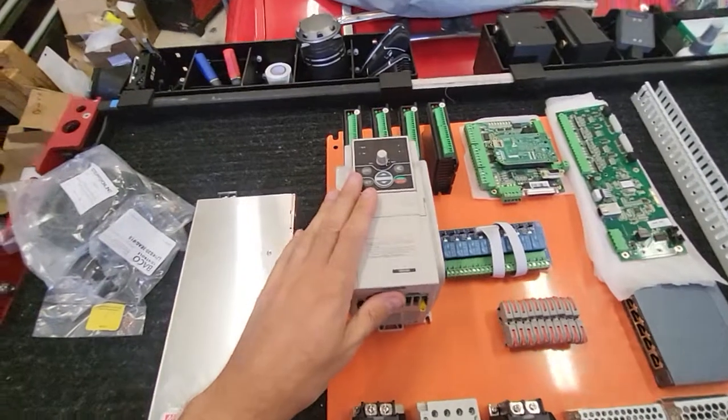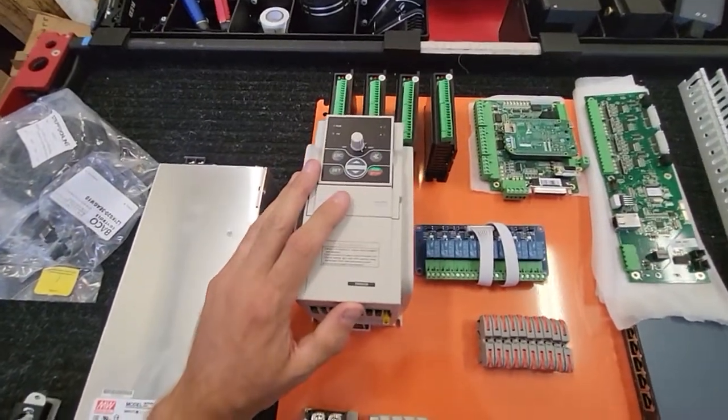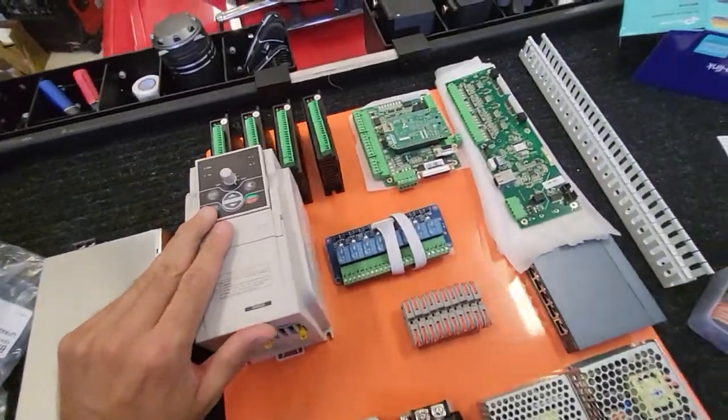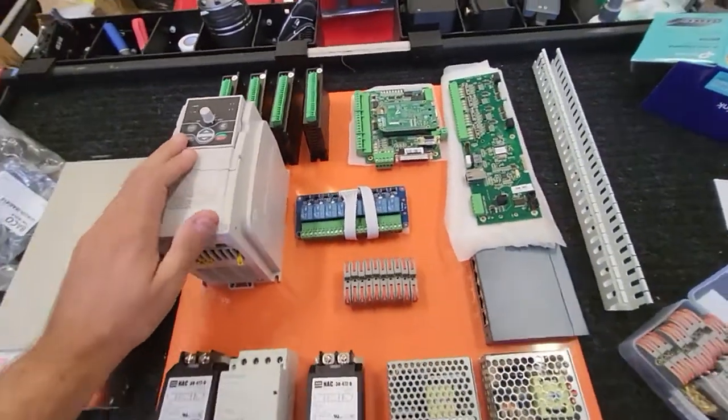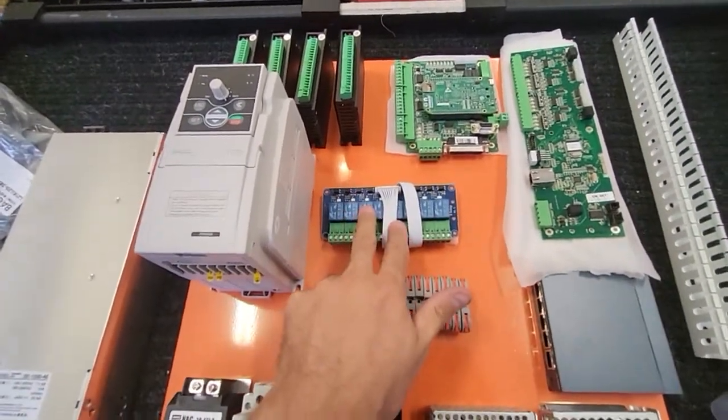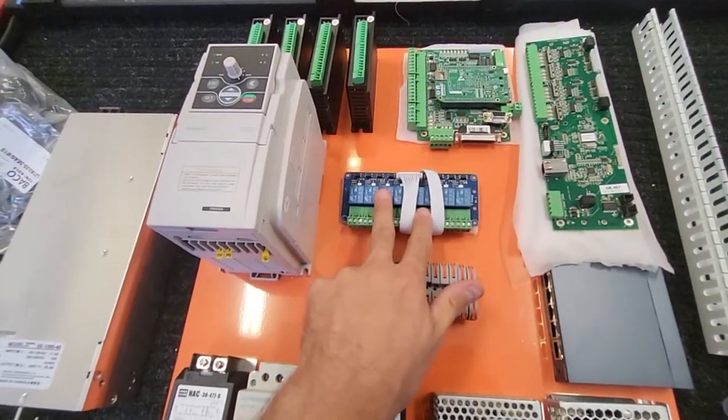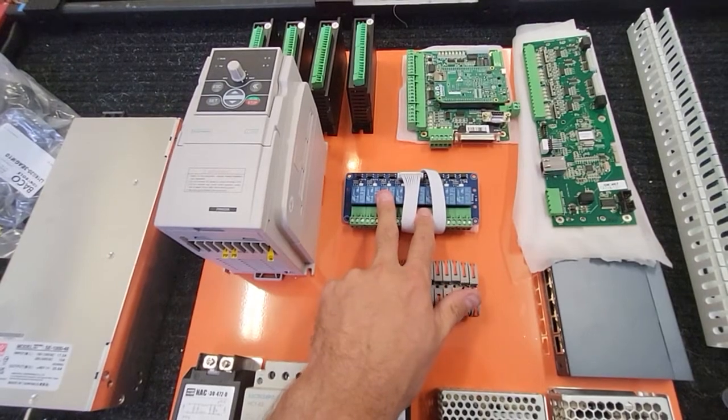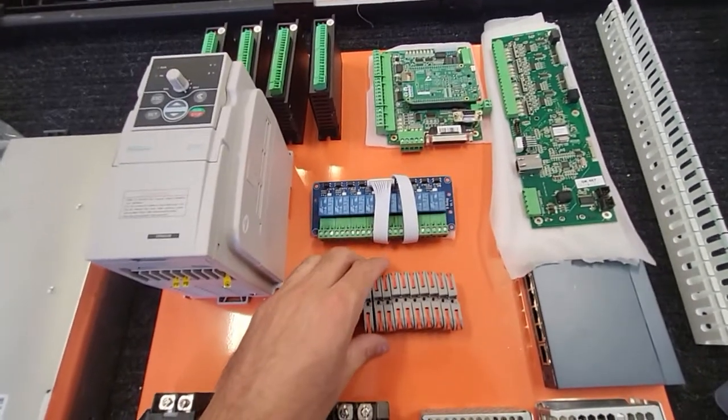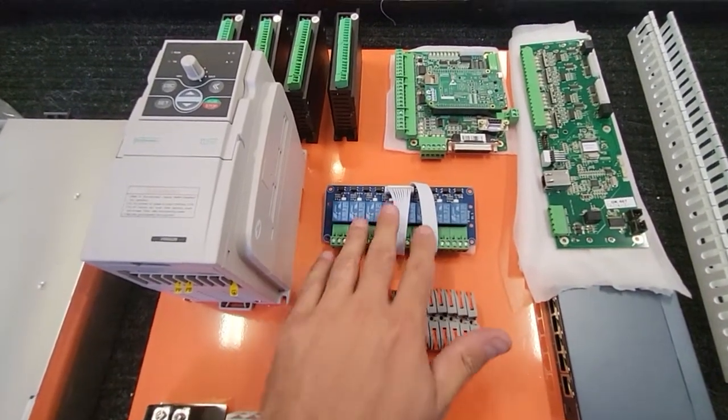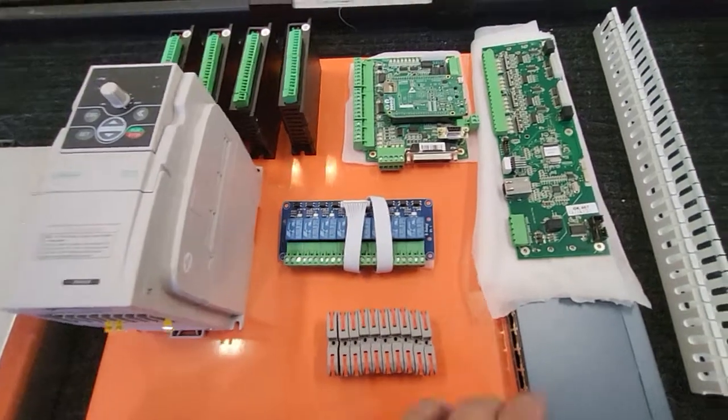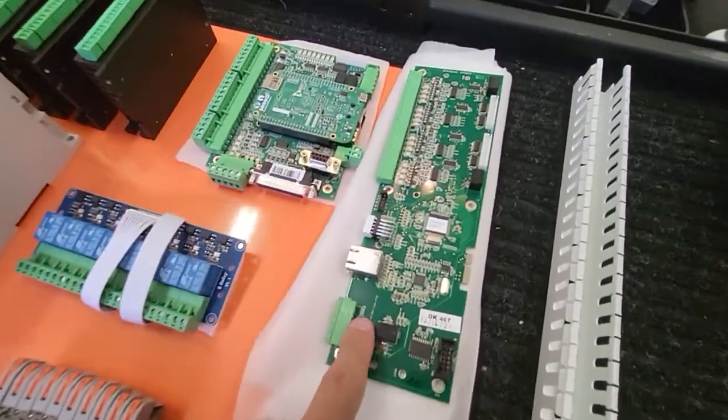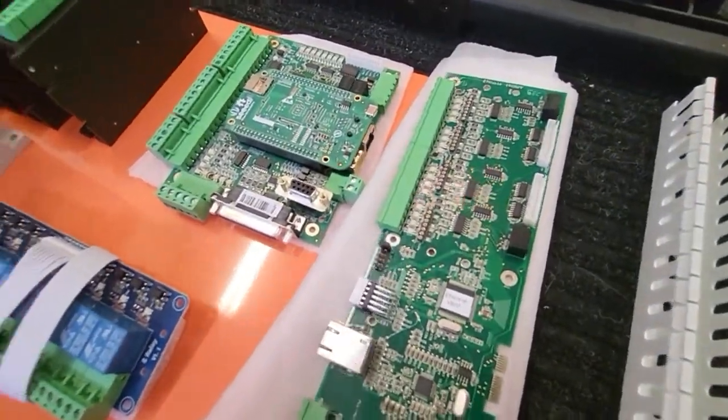Then we have VFD. This will all get automatically controlled by the controller. And we have relays here. This will control the different solenoid valves. And I may have a hookup to my dust collection. We'll see about that. Yeah, I have that.